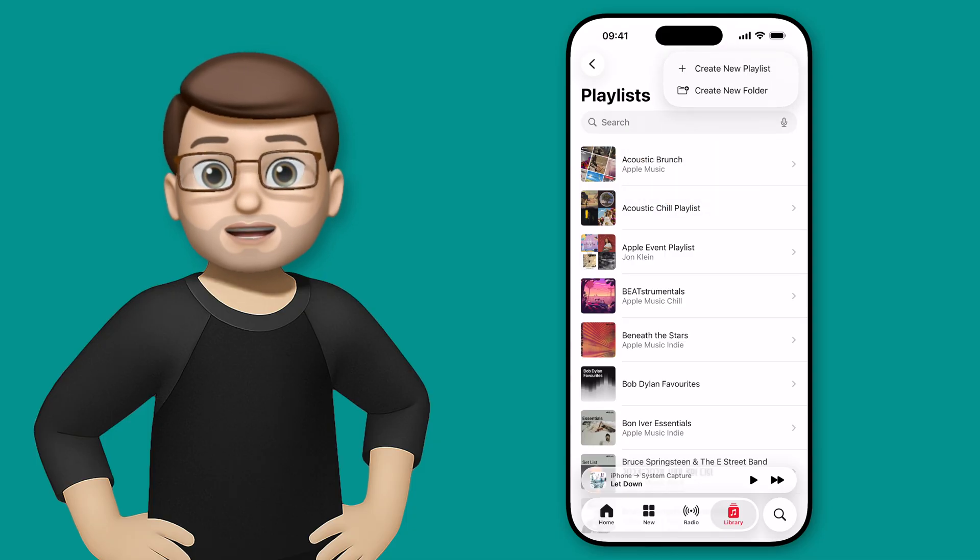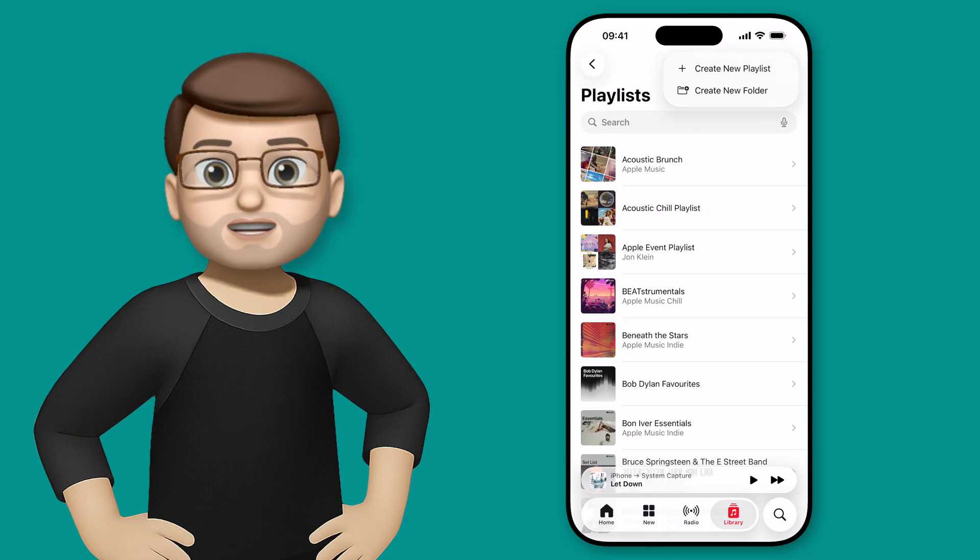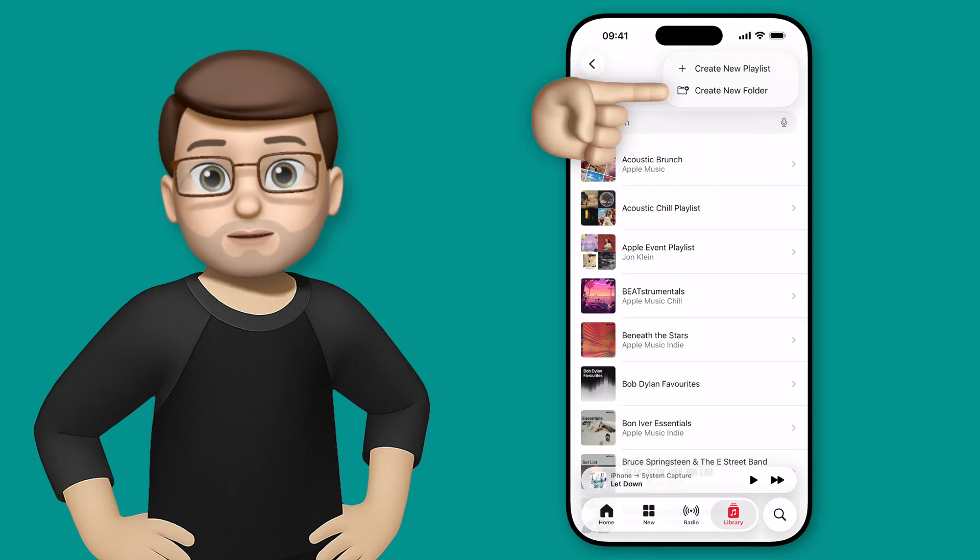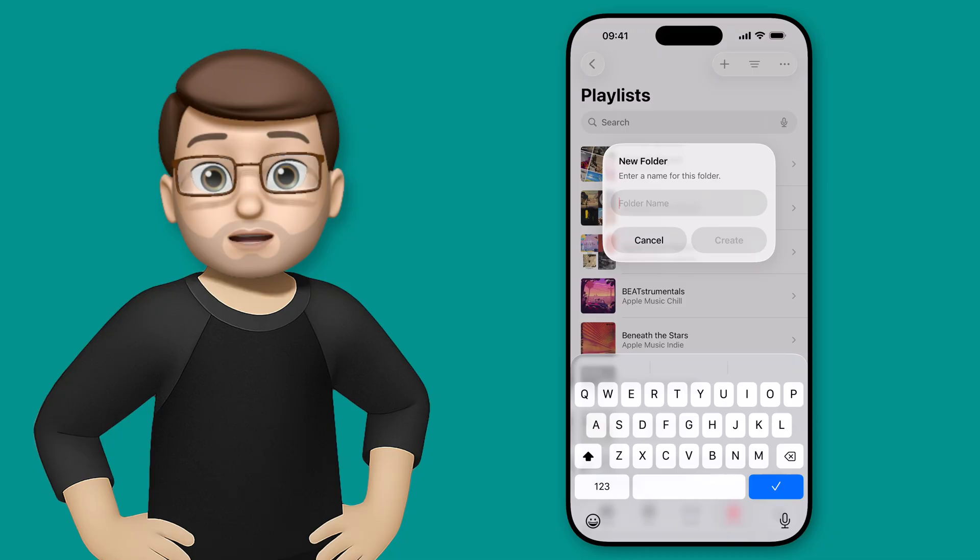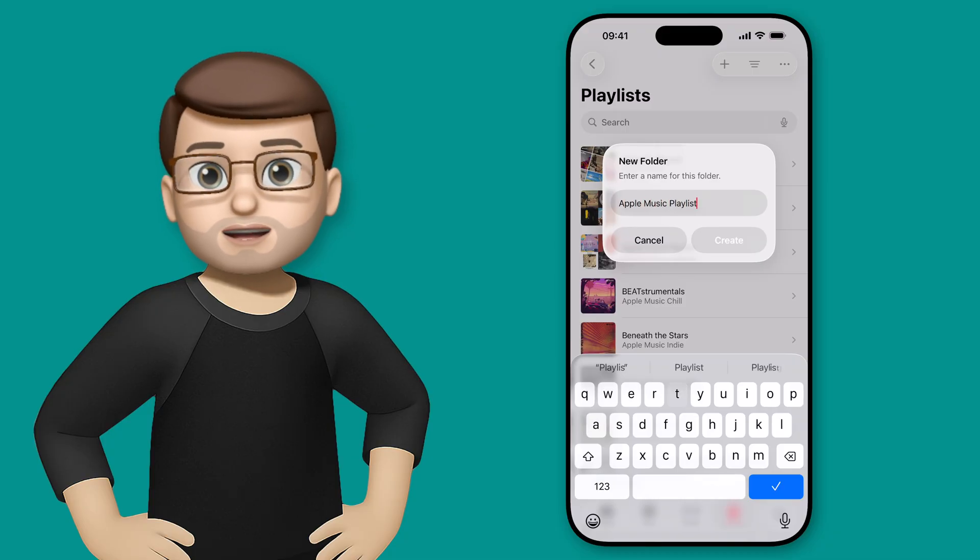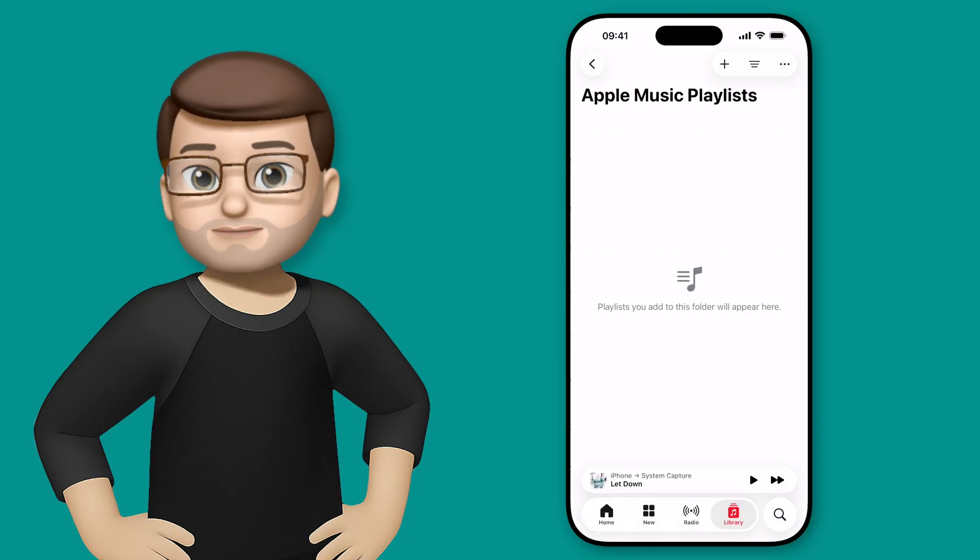Simply tap on the plus button at the top, and then choose new folder. I'm going to make one called Apple Music Playlists, and these are all the ones that I've followed in Apple Music, and then I can simply press Create.